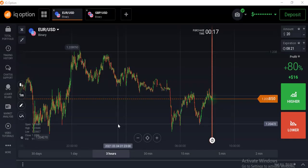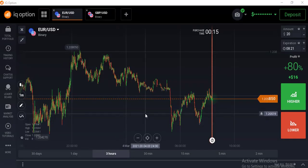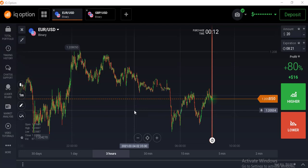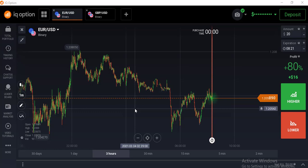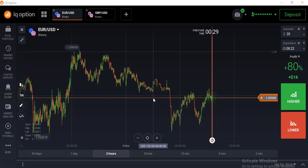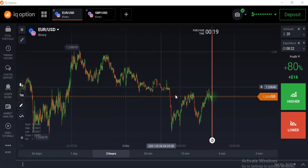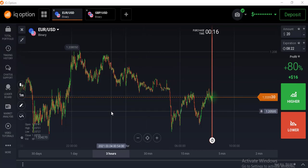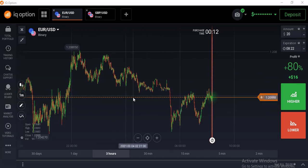Hello traders, welcome back to my channel. Today I will explain some important topics — I will not place any trade today. I will explain how we do better in binary option trading. Many subscribers ask me: what are the indicator settings and how to add the volume bar in the IQ Option platform?